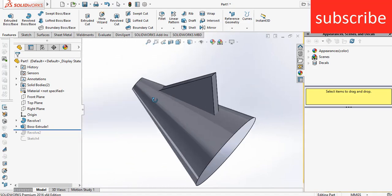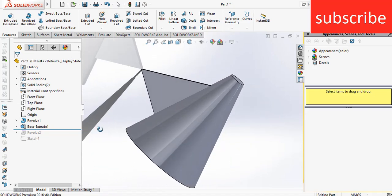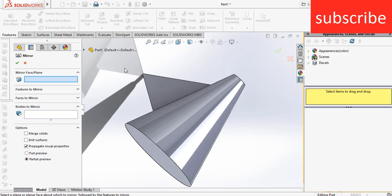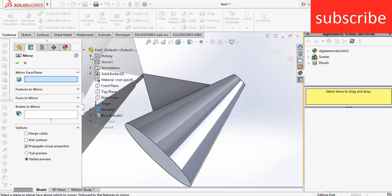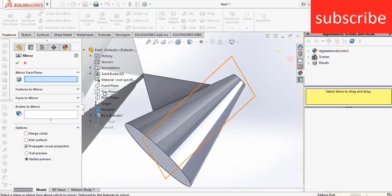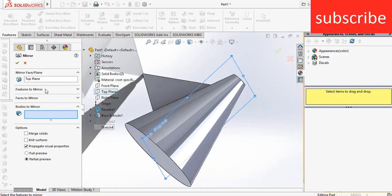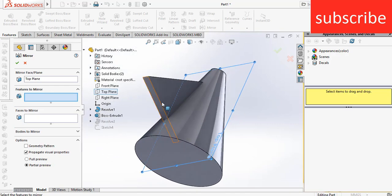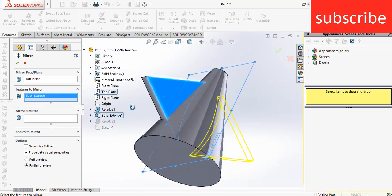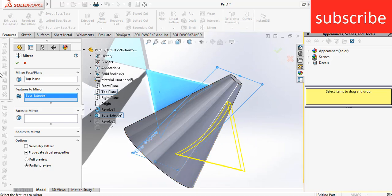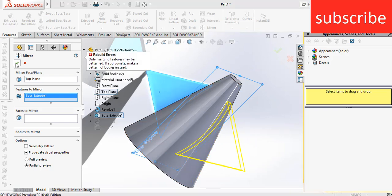So basically here, I created the same body. Let's try to mirror it. Click on mirror, select the plane, for example top plane, and after that go to features to mirror, select this. Okay, here we can see our geometry is made. Now click OK. Here you see the error.